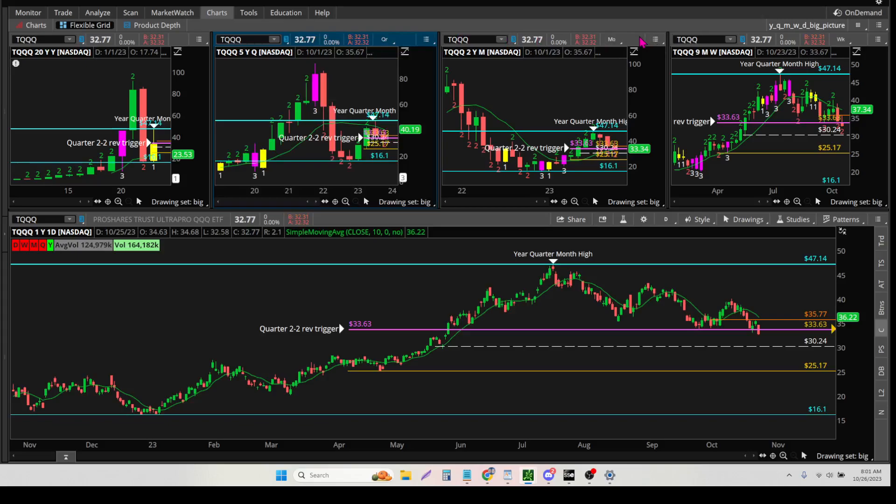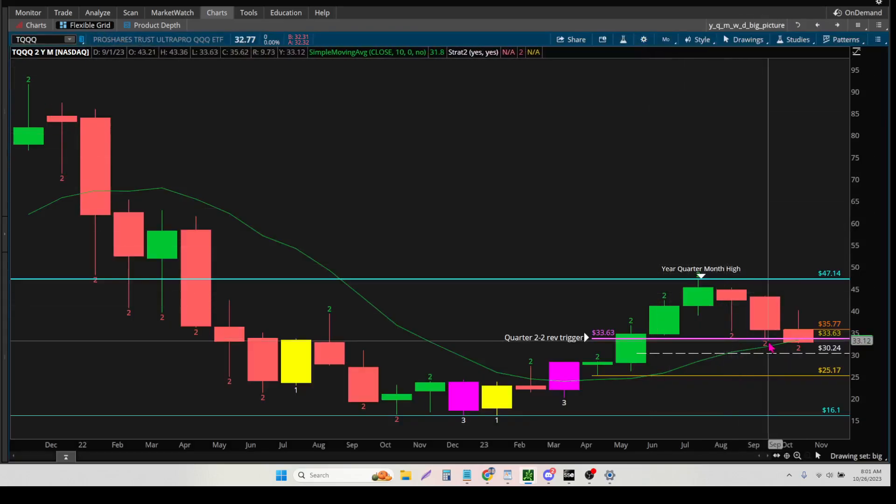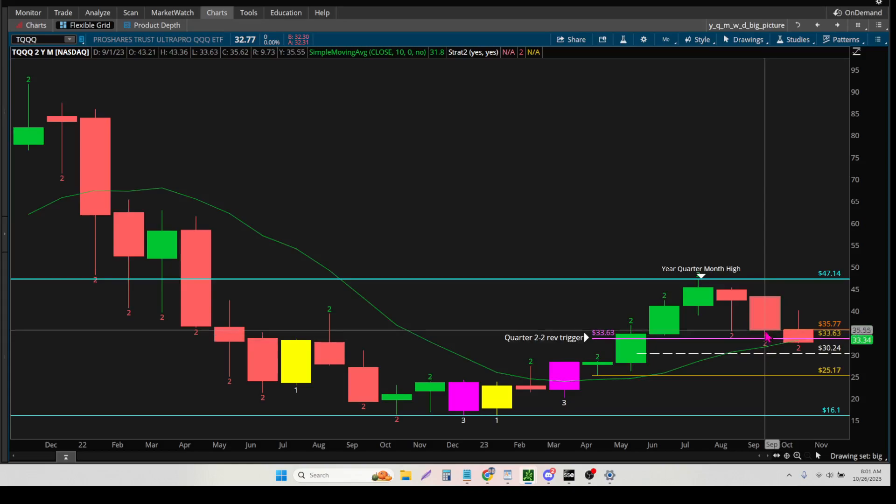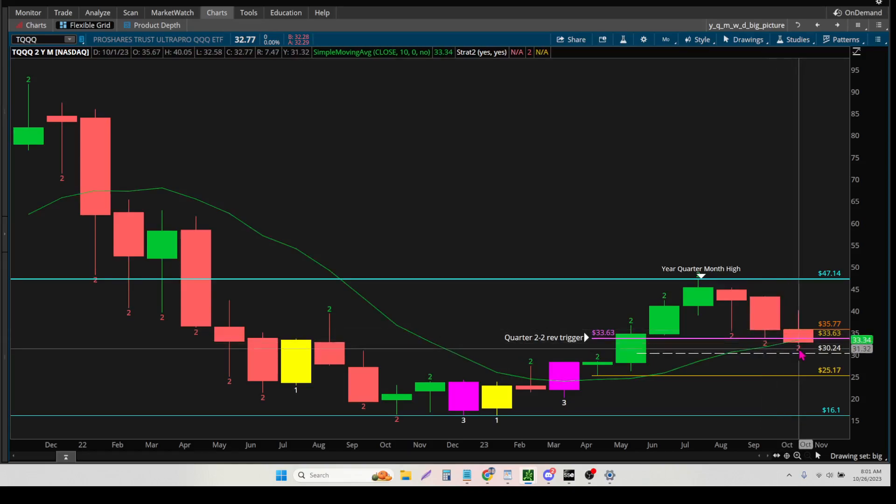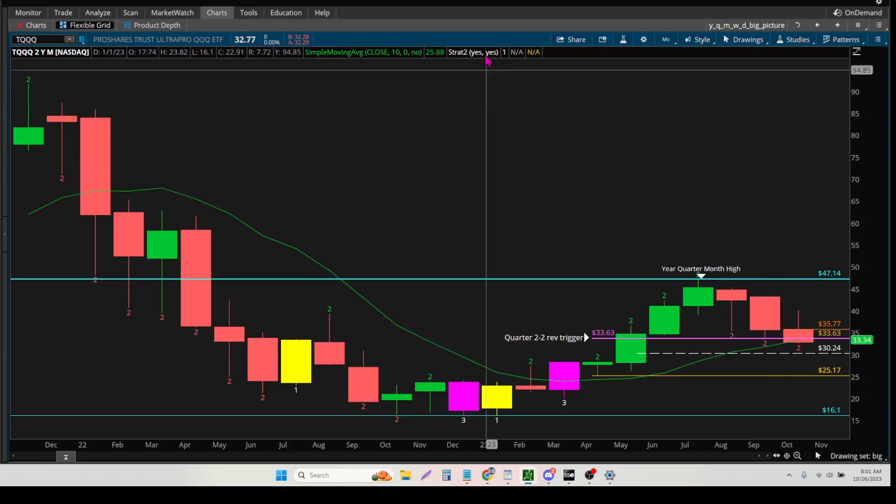Go down to the monthly. You can see right here, we are breaking the monthly low, previous month low right here. And that's what that purple line is for.